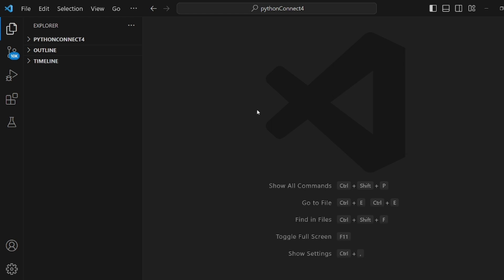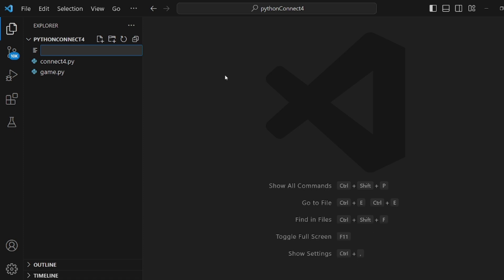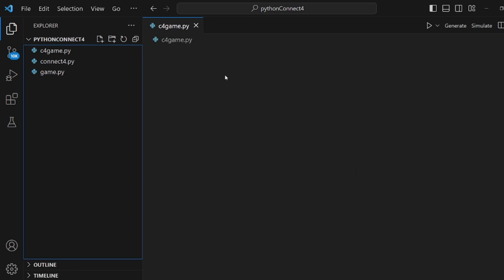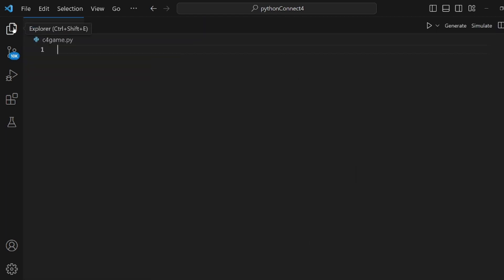Hey guys, I'm going to show you how to create a Connect Four game in Python. Let's go to our VS Code and open and create a new file. I want to call it c4game.py.